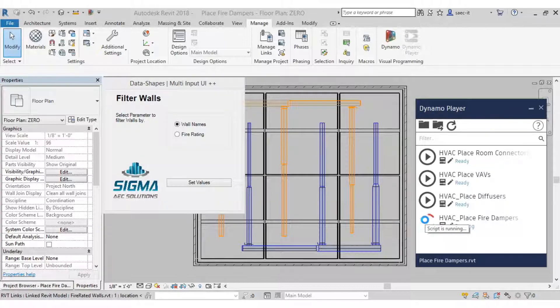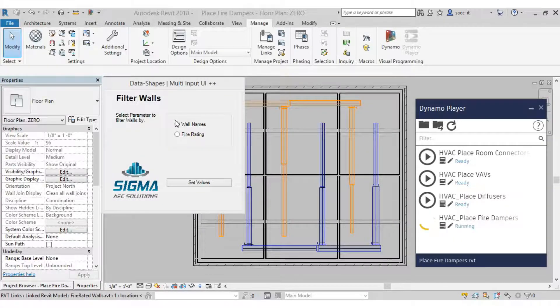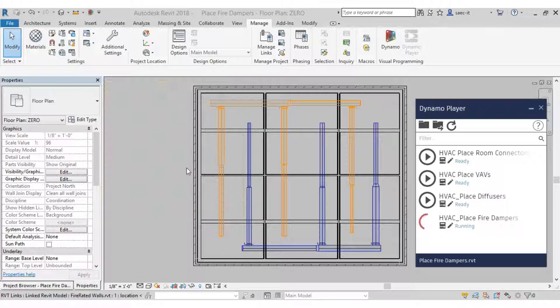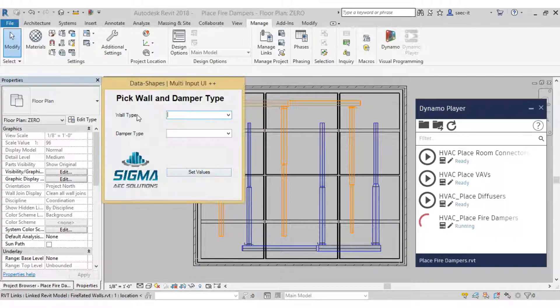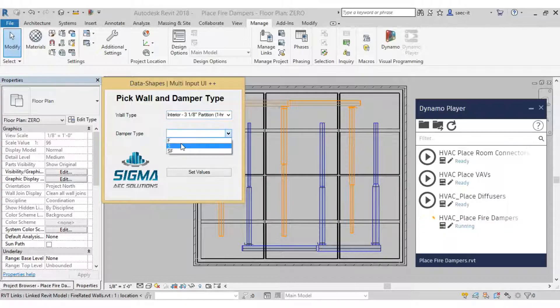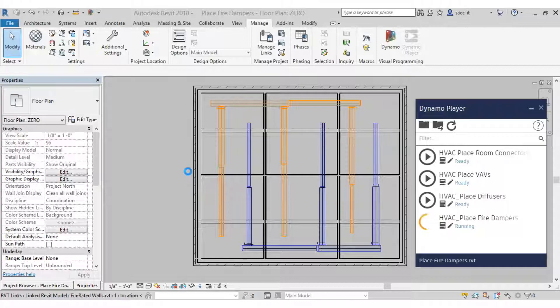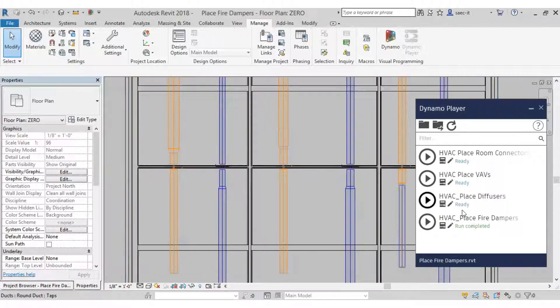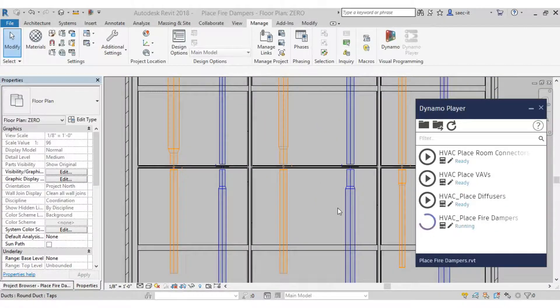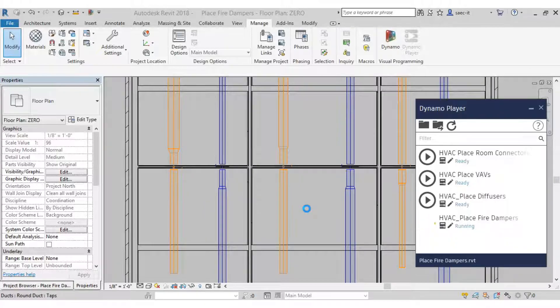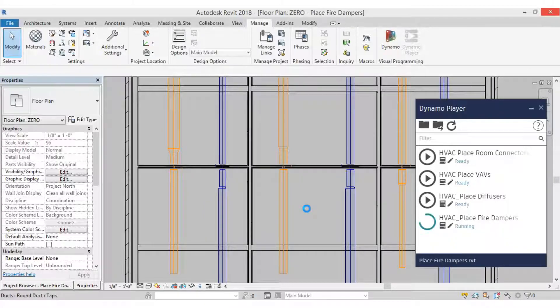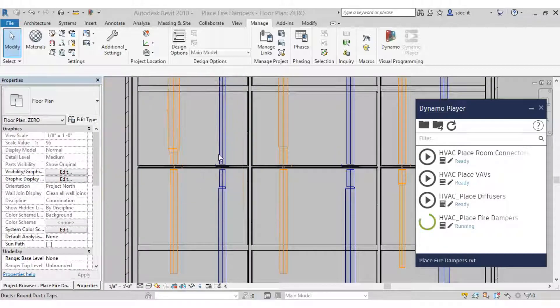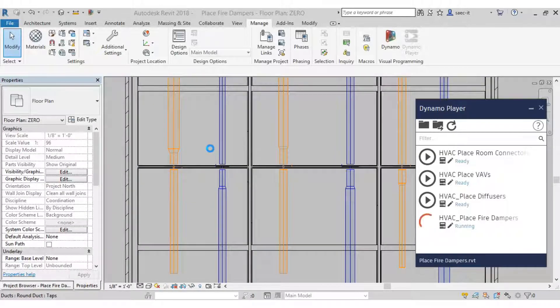So to combat the problem of standards coming from the architect and then them naming their walls differently, we added this UI to let you select the wall type and then the damper type that you want to put in that wall. So now totally automated, but again eliminates the standard issue. So let's run it again, maybe pick a different wall type and a different damper type.